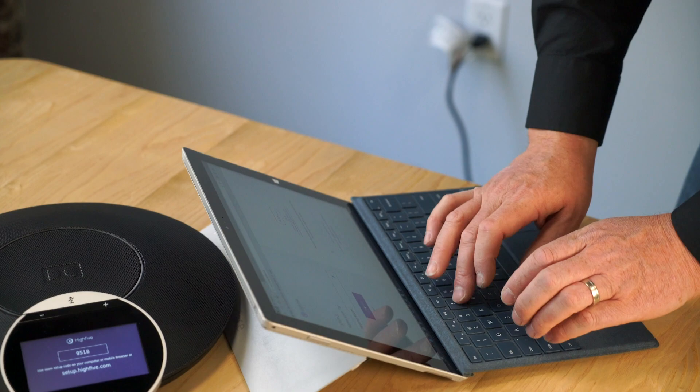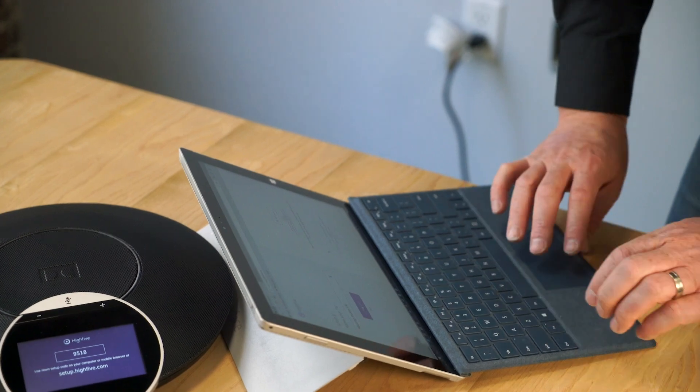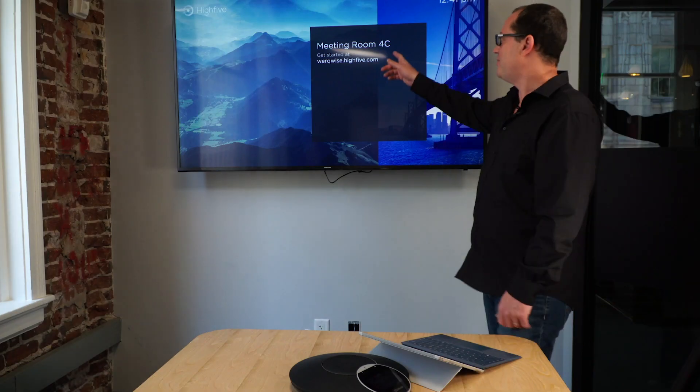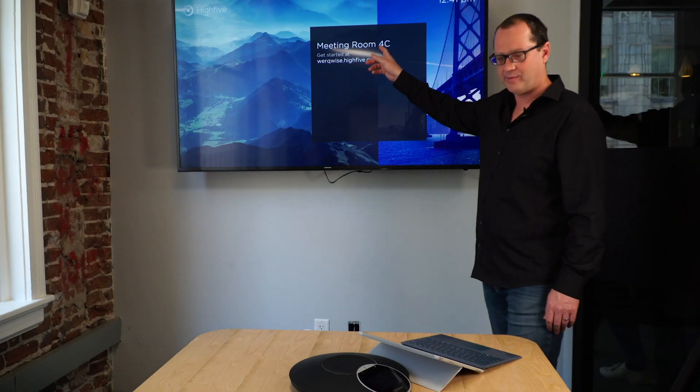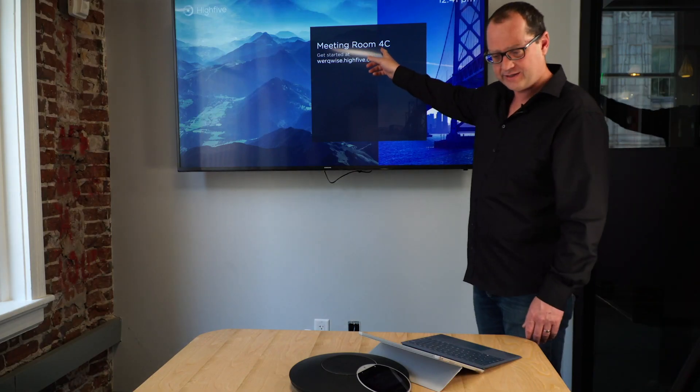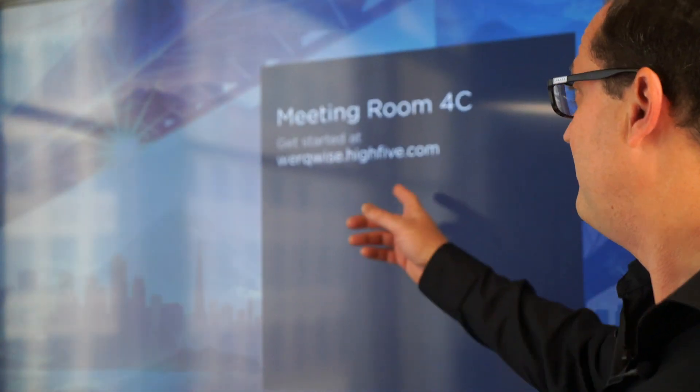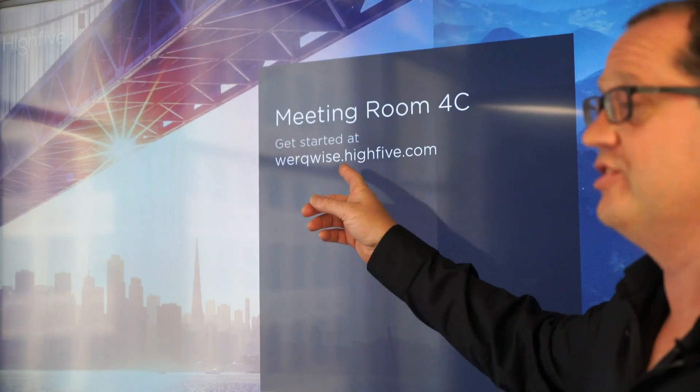Name the TV. Meeting room 4C. We've got our meeting room number on here and it's also on the Dolby conference phone. All we have to do now is go to workwise.high5.com to get started.